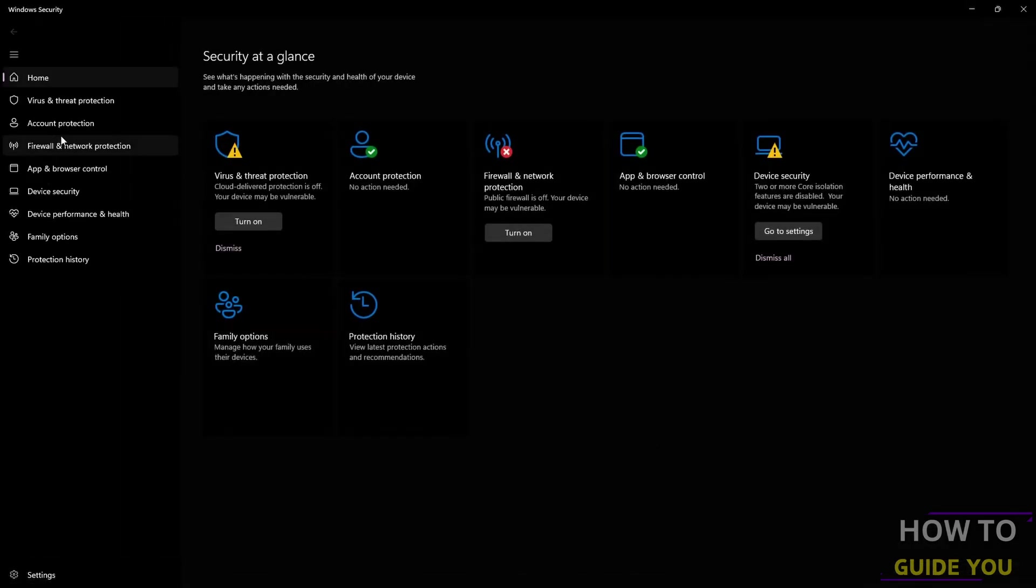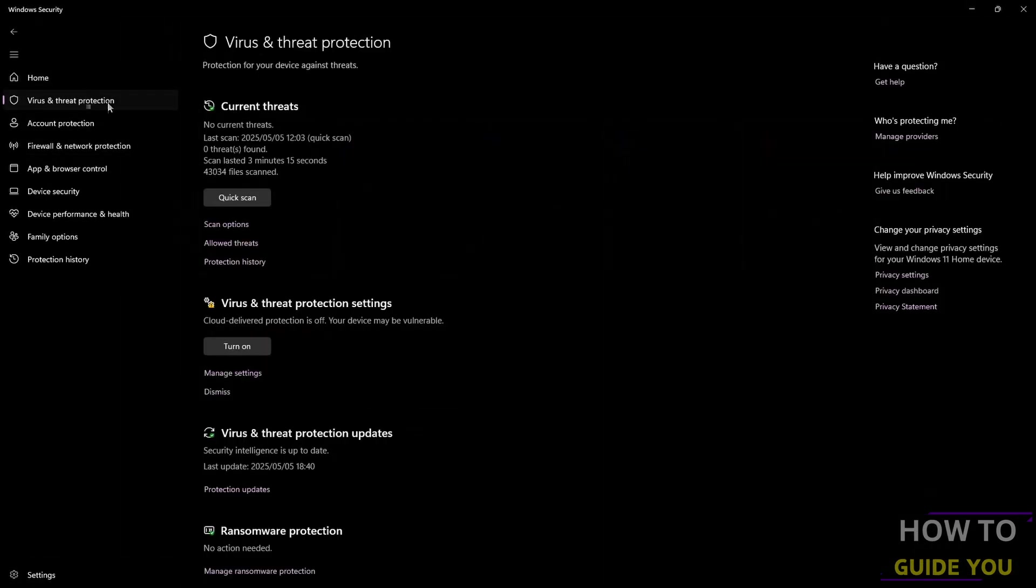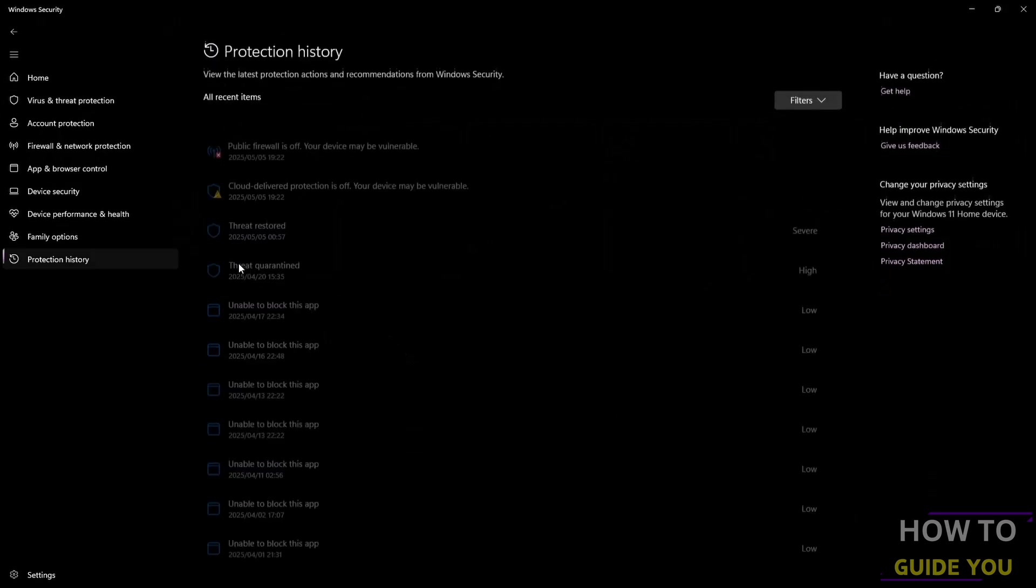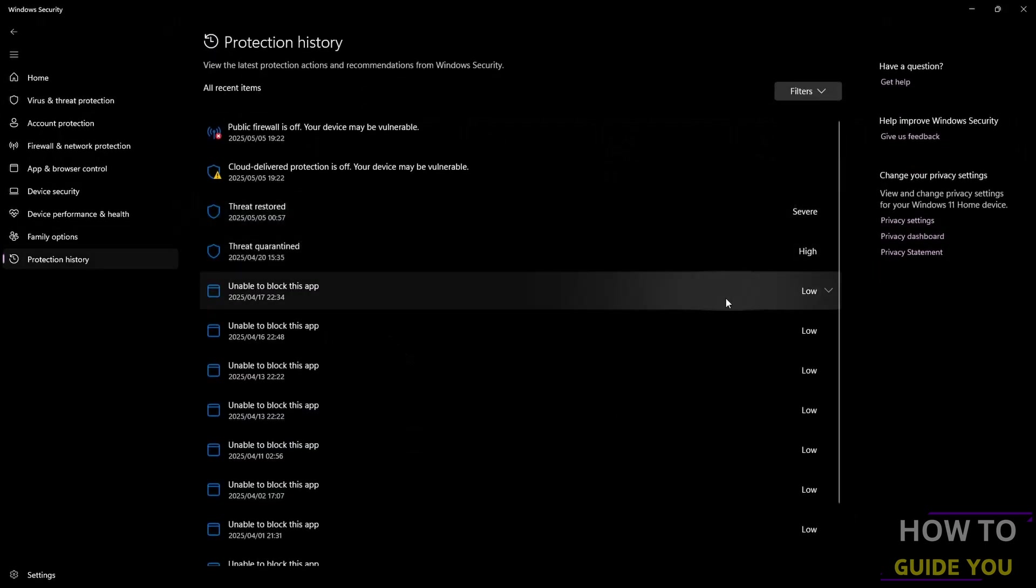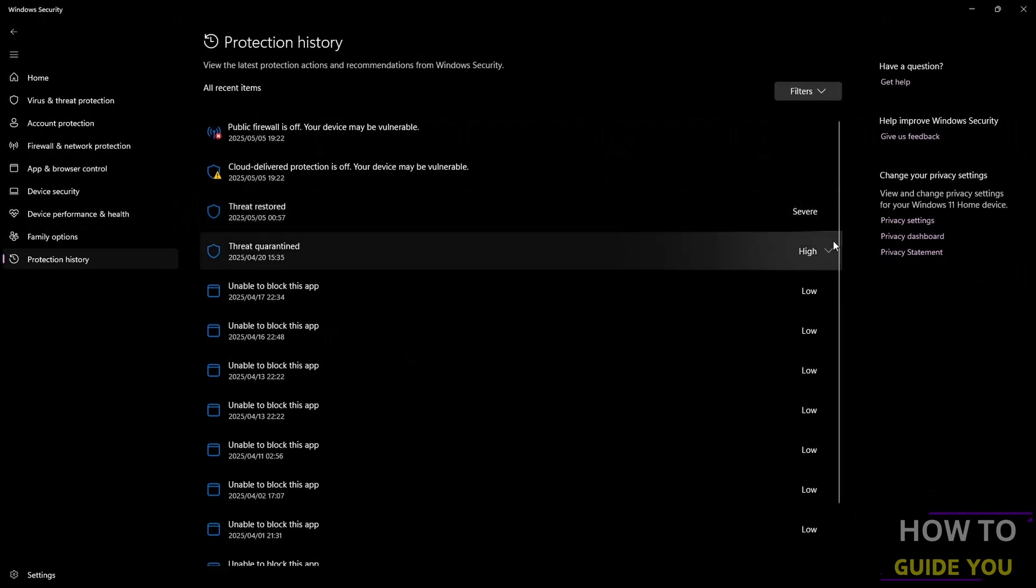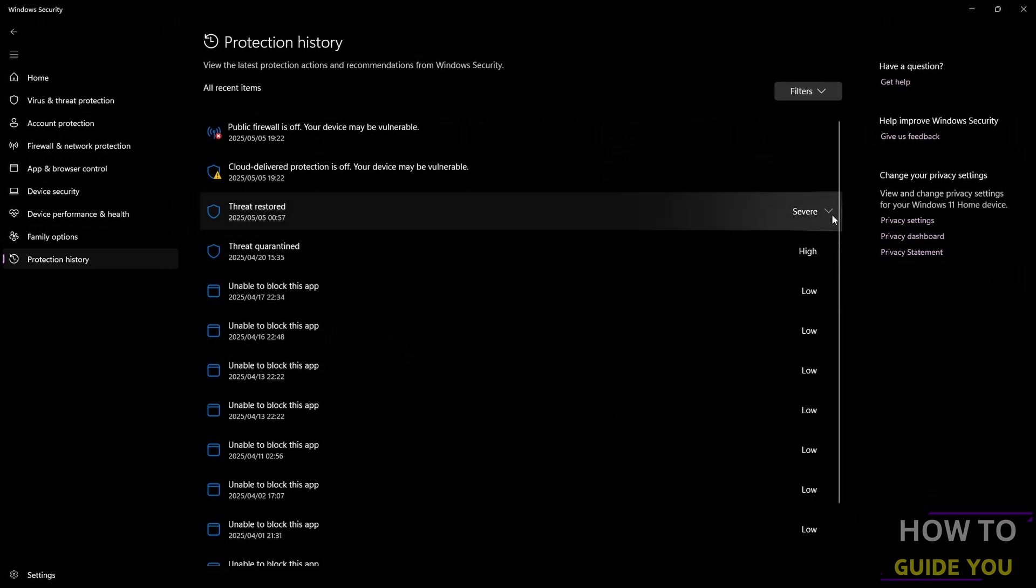From there, go to Protection History. Look for whichever one is first or check through them and click on where it says severe or high or whatever.